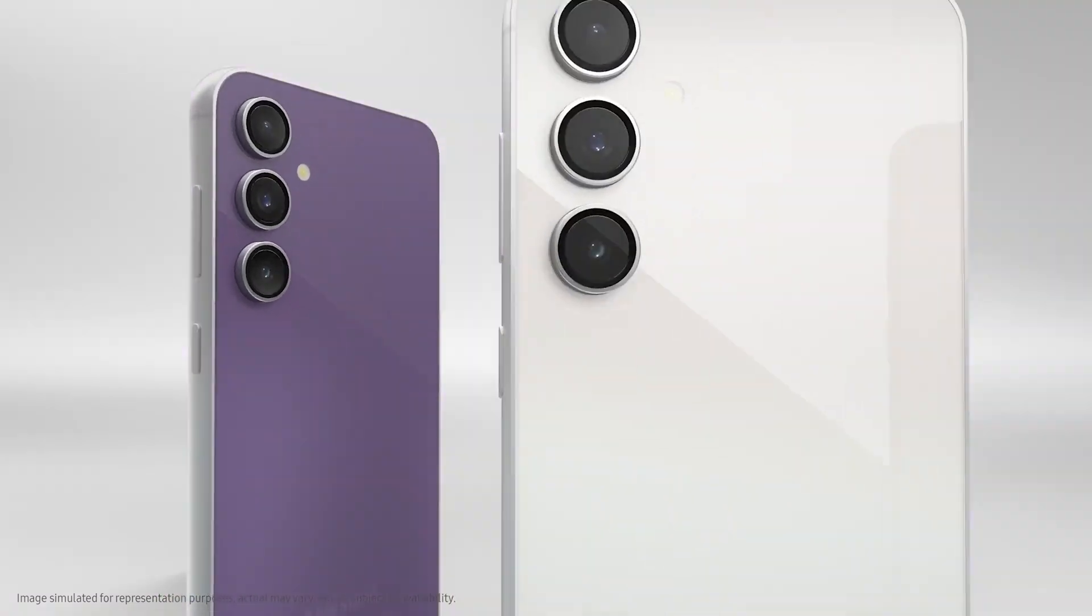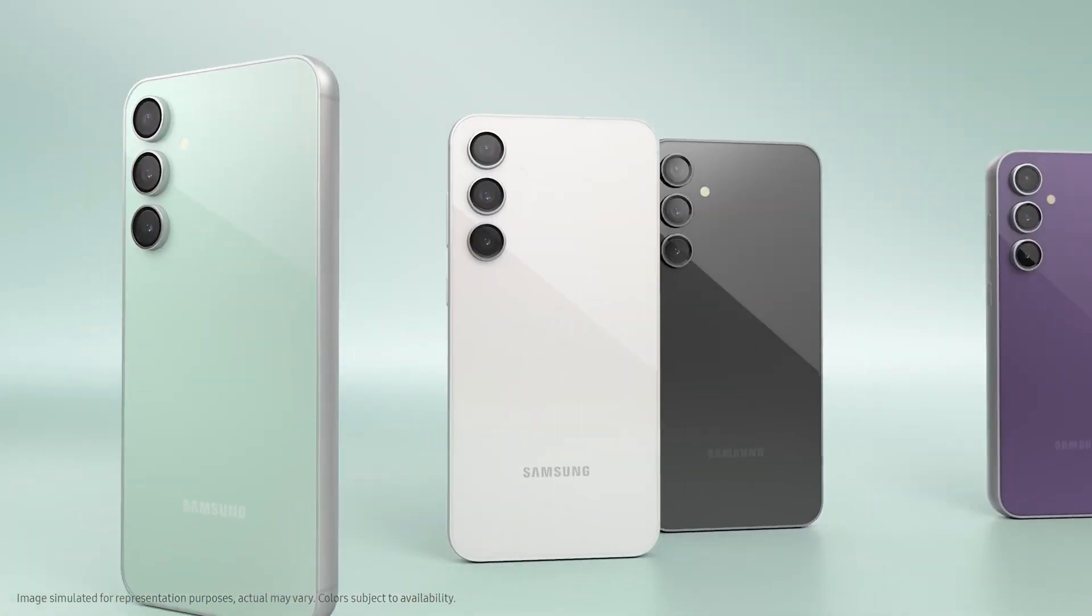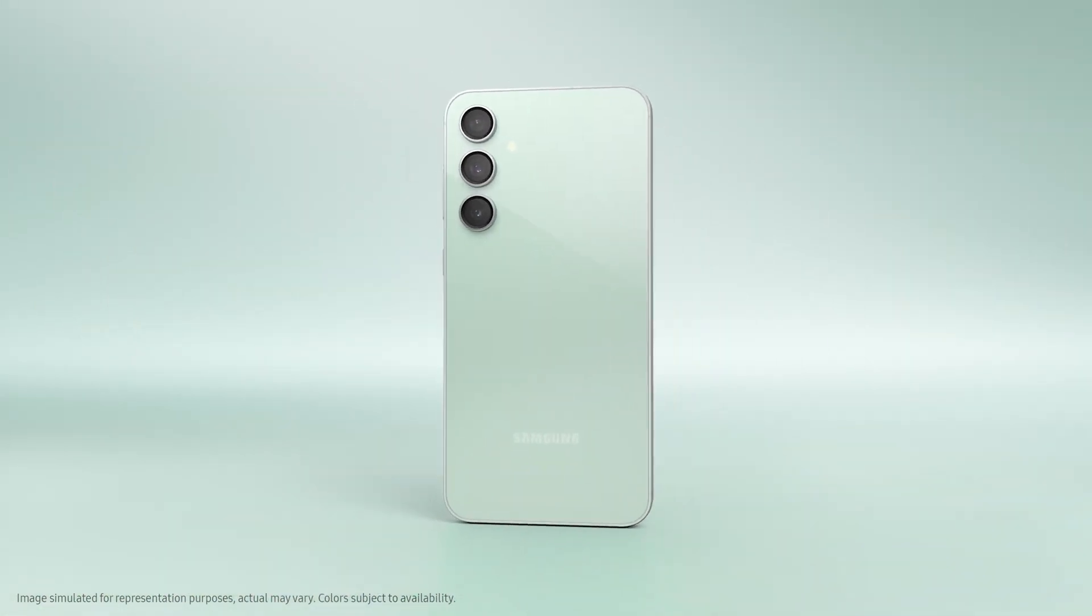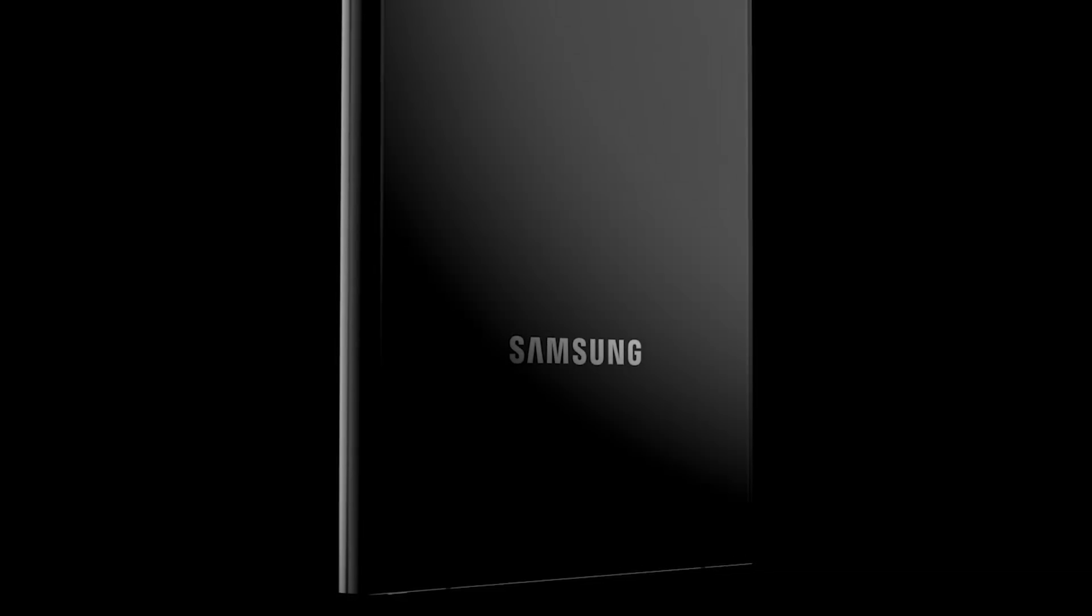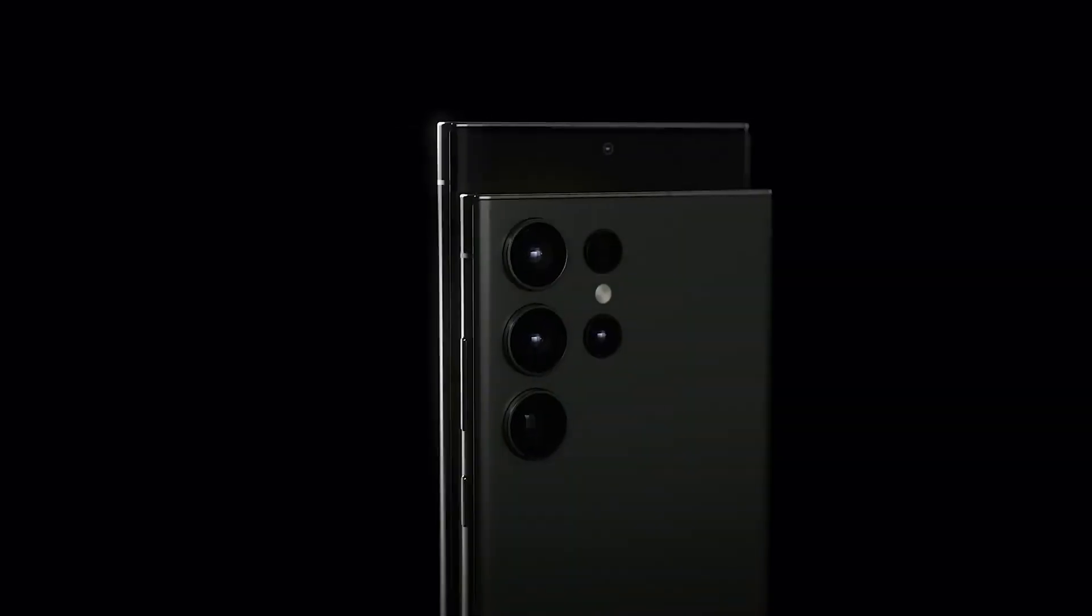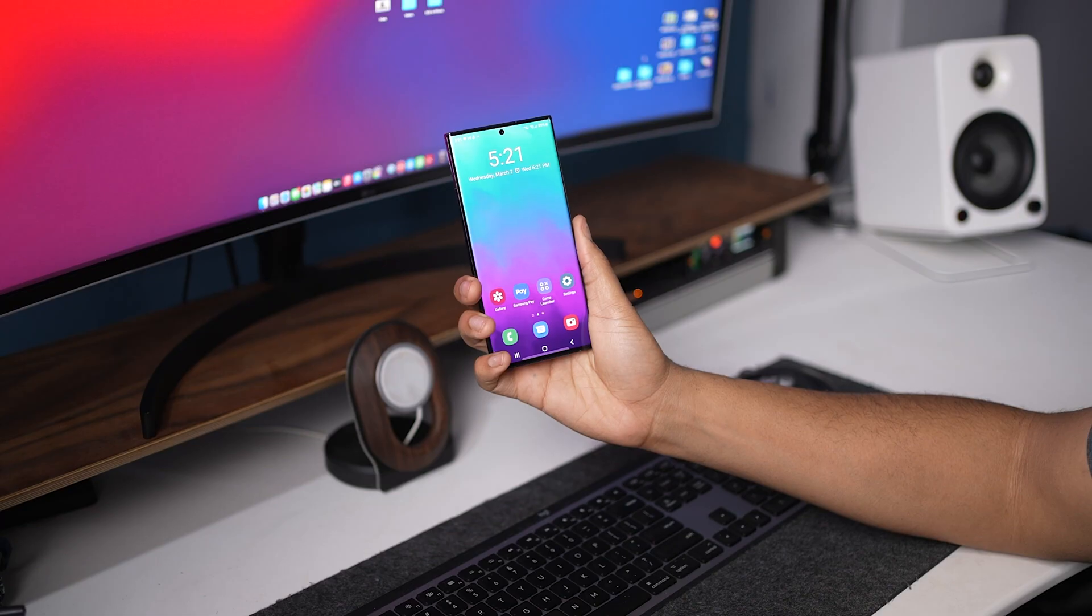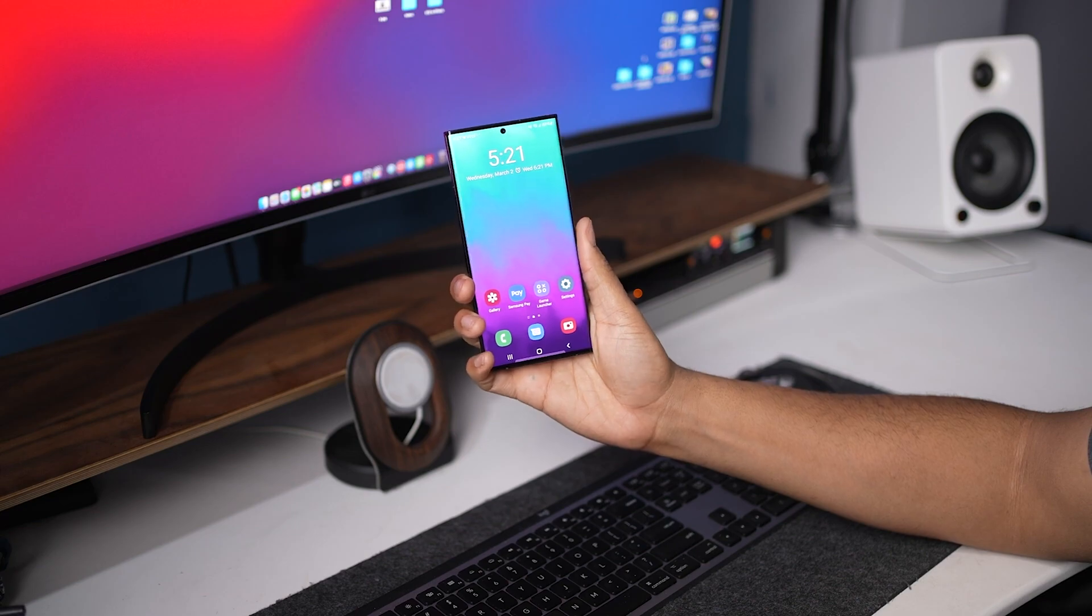This model could be added to the Galaxy FE lineup and that's where things get confused. If it's an FE-branded phone, there are fewer possibilities of it featuring high-end specifications, especially for the camera, something Galaxy S Ultra phones are known for.